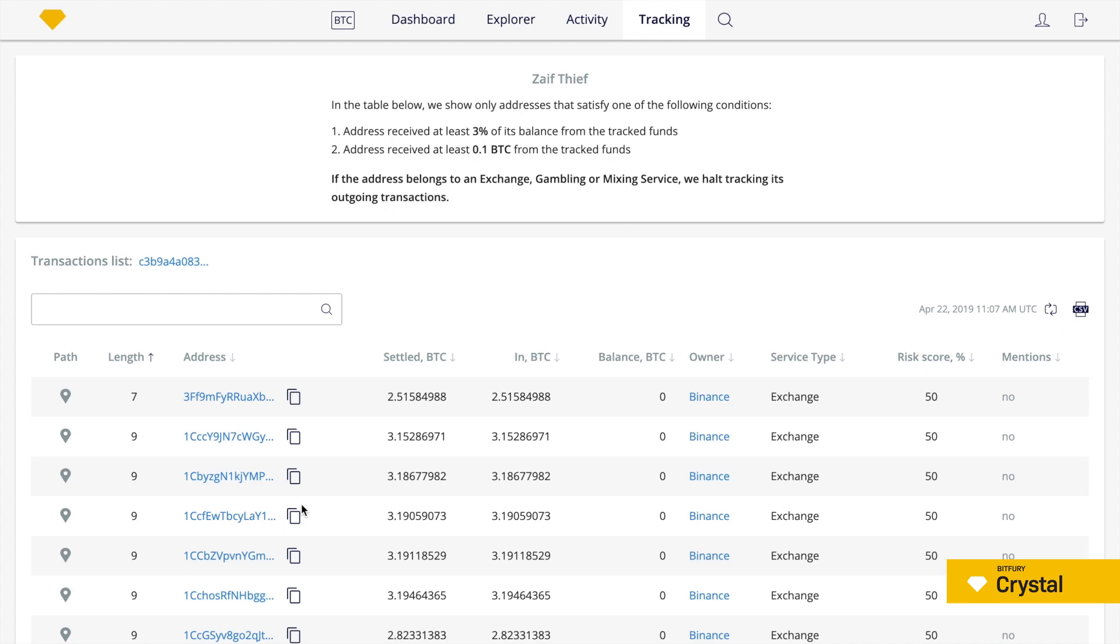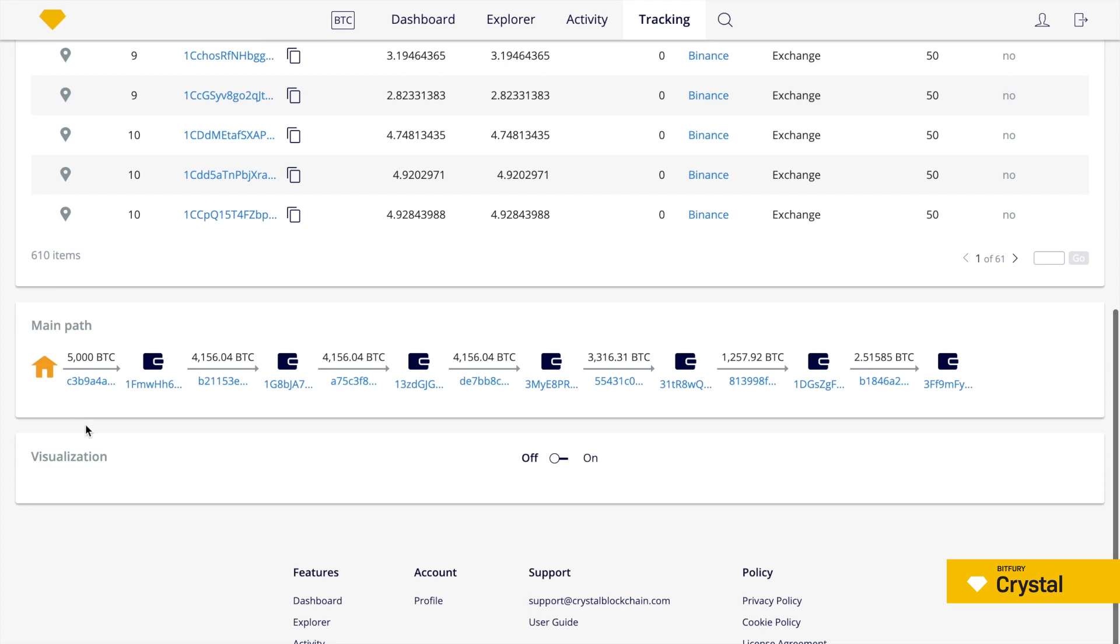Let's look at the withdrawal to Binance exchange path in more detail by clicking on the path icon. Here we can see the main current of funds with all intermediate addresses and transactions.